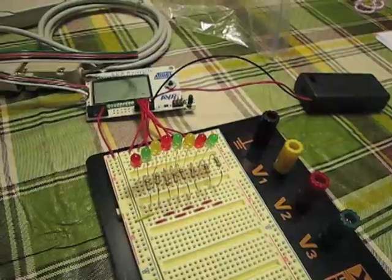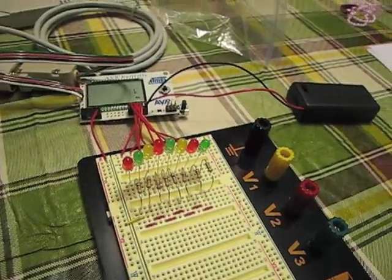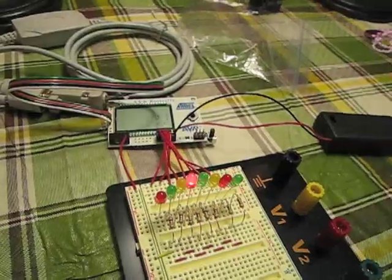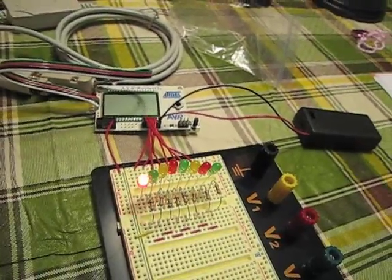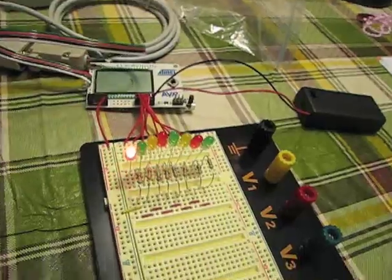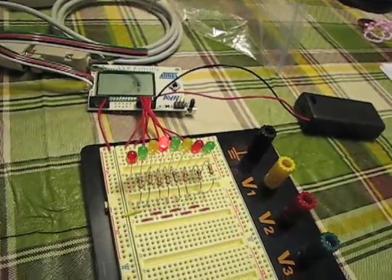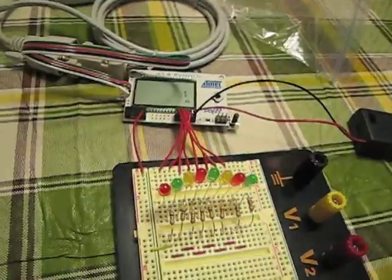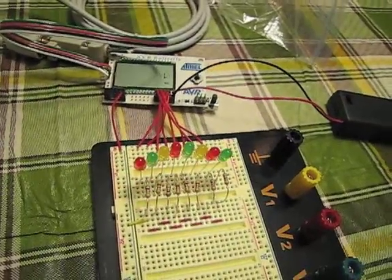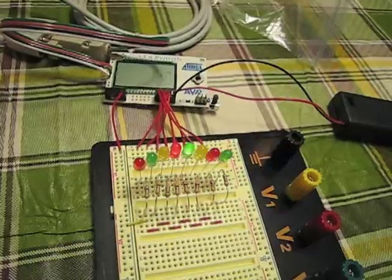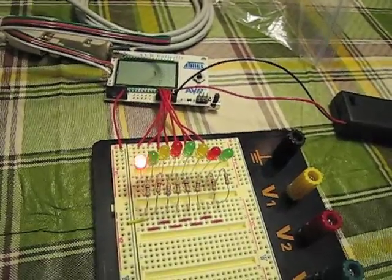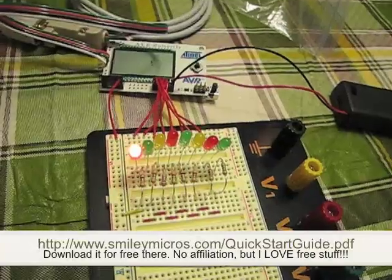This is my first project with the AVR Butterfly development module from Atmel. It's basically the Blinky project that they have on Smiley Micros.